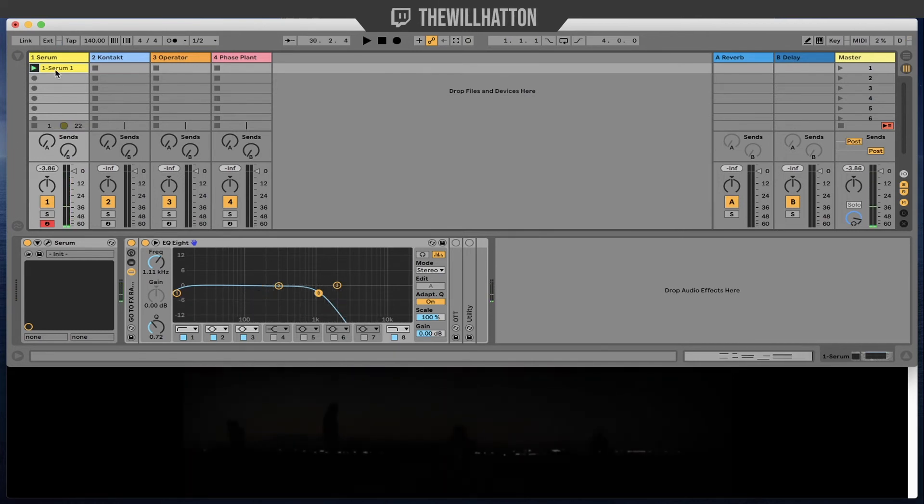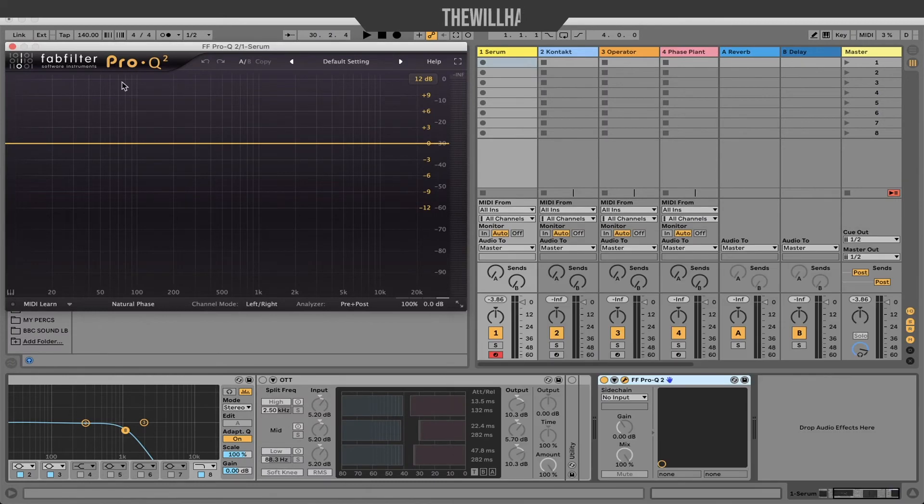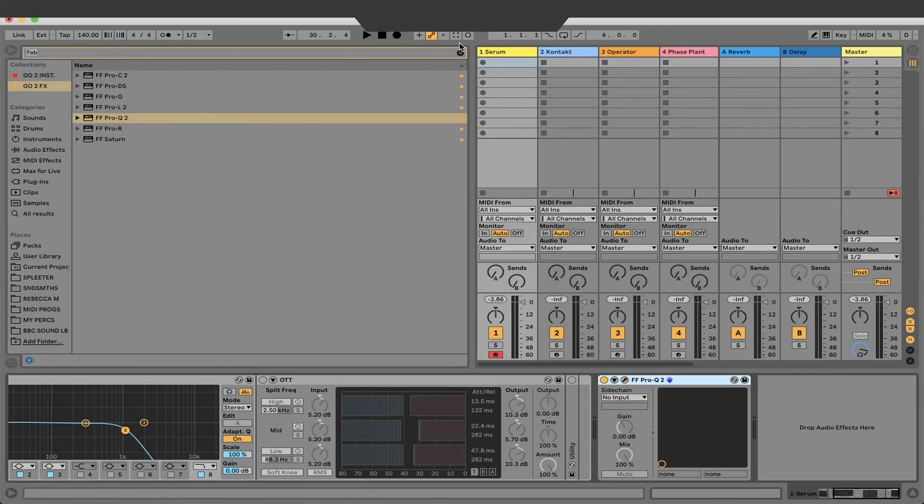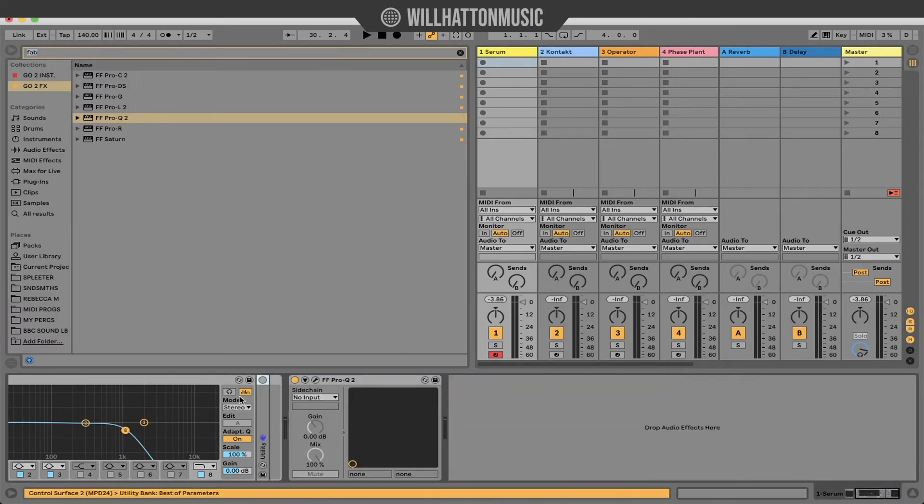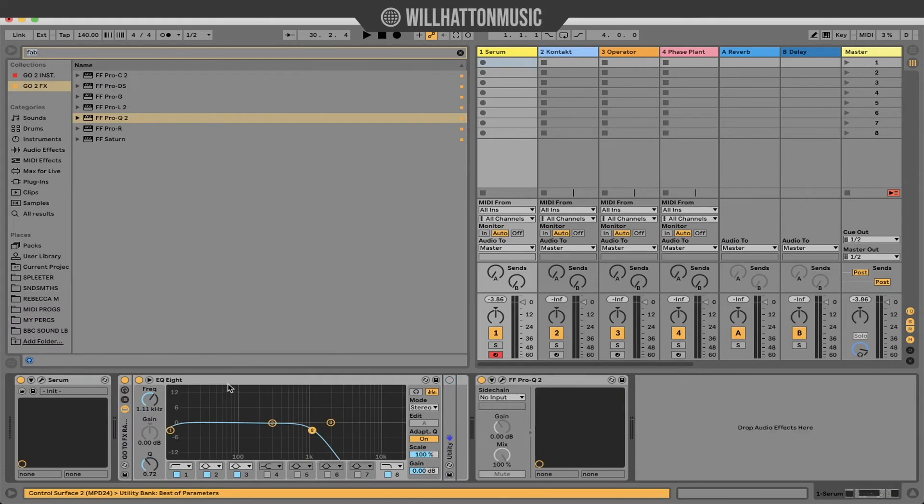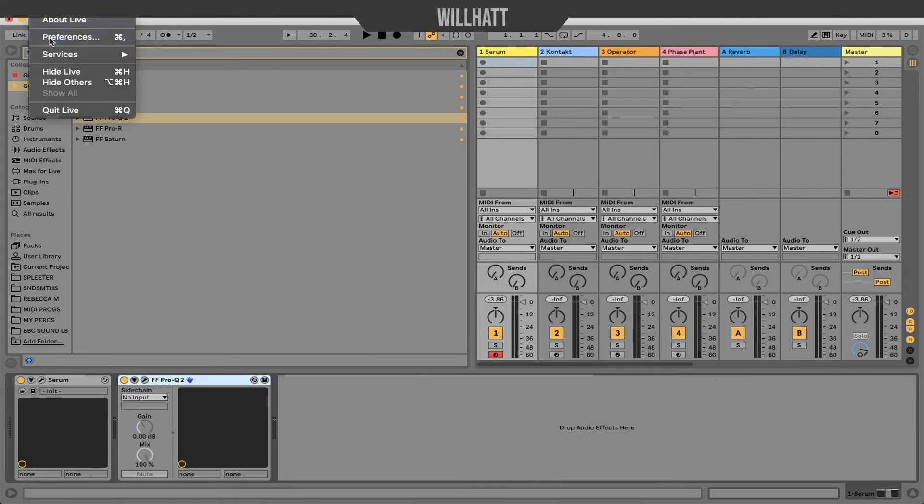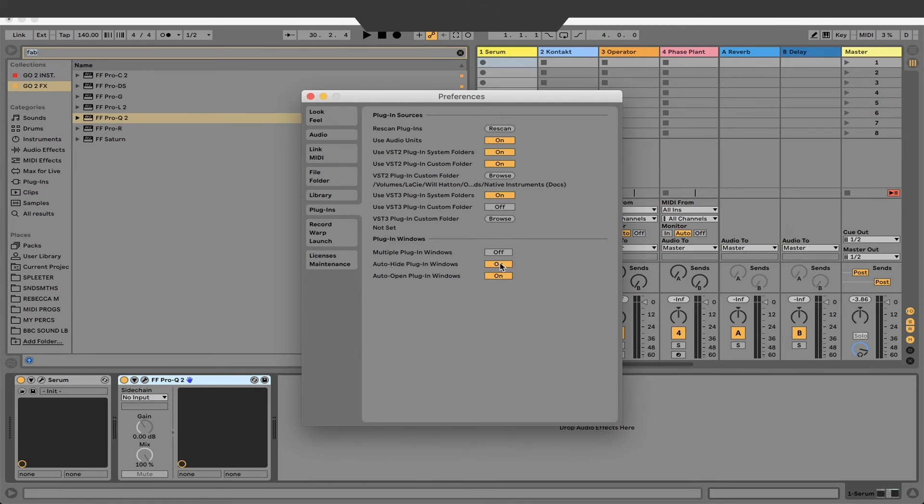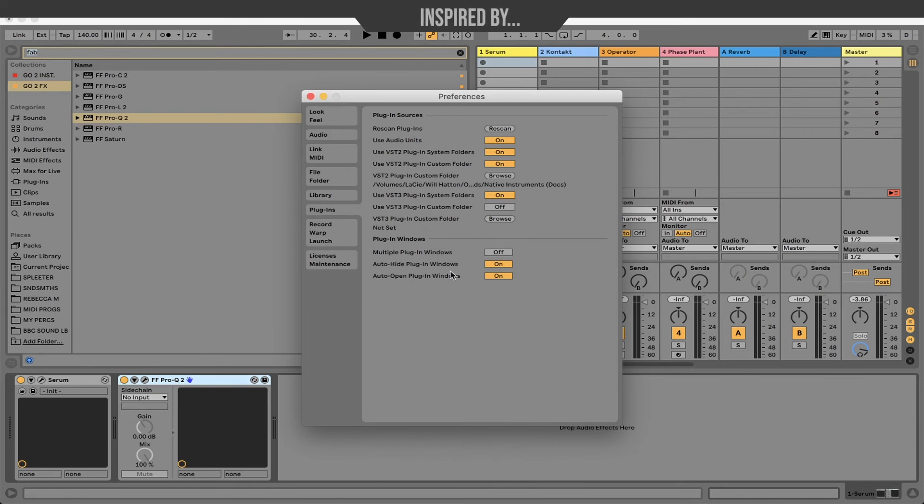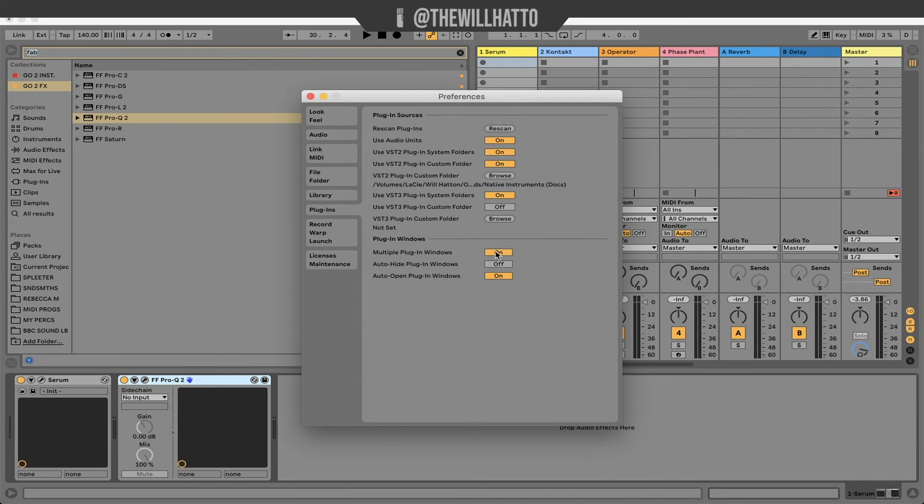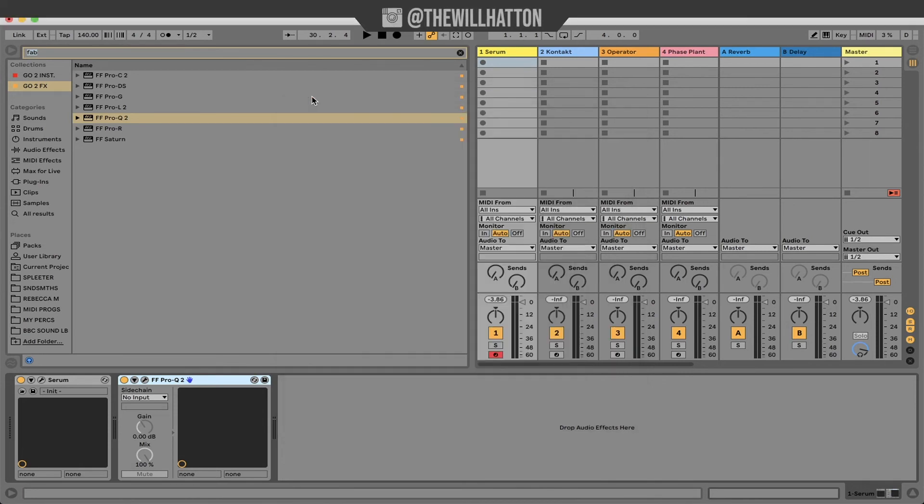Whilst we're talking about multiple windows open, I enjoy having multiple plugin windows open as well. Much like having record arm off, Ableton has some other strange presets in my opinion as well. So what I like to do is go to live preferences and plugins and at the bottom there's three on-off functions for plugin windows. I like to have auto hide plugin windows off and multiple plugin windows on.